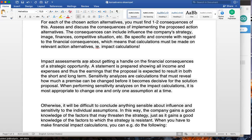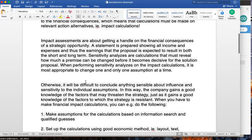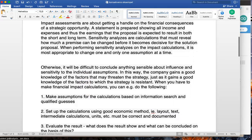Sensitivity analyses are calculations that reveal how much a premise can be changed before it becomes decisive for the solution proposal. When performing sensitivity analyses on the impact calculation, it is most appropriate to change one and only one assumption at a time — for example, the time horizon: if you plan on buying a new product, will you use it for two, three, or four years? In this way, the company gains good knowledge of factors that may threaten or support the strategy.